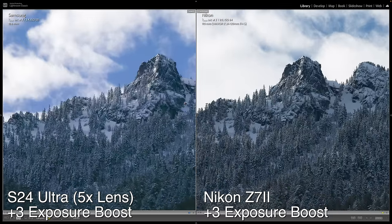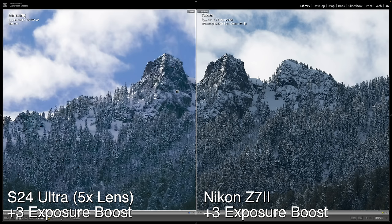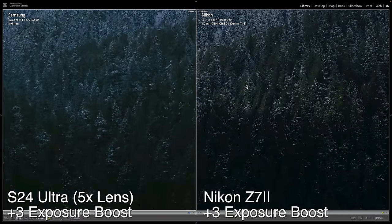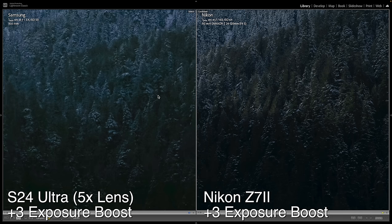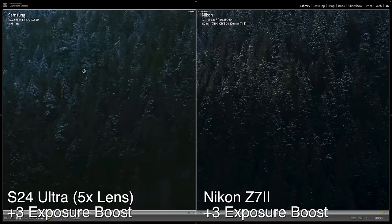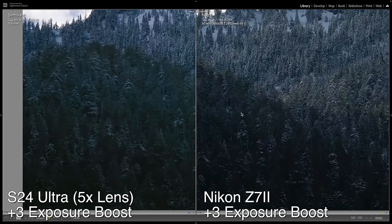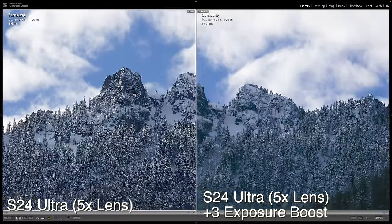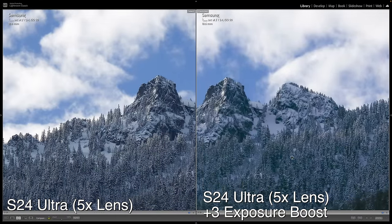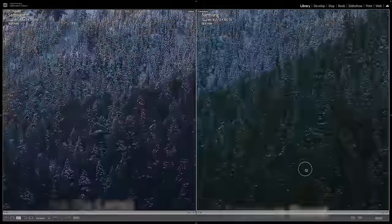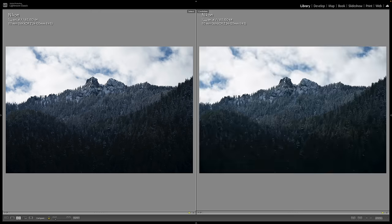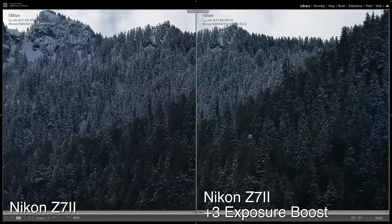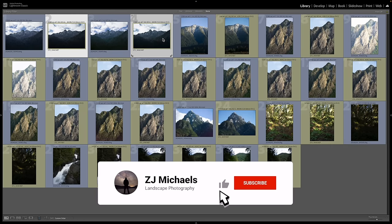Zooming in to 100%, the Samsung has gotten a lot softer. A lot of the detail that was in the shadows is pretty much gone. On the Nikon, you can still make out all the fine detail in the trees. Comparing Samsung versus Samsung — the original versus the exposure-boosted — the image really falls apart pretty quickly. With the Nikon, there's not a huge difference at all. It holds together really nicely with that exposure boost. The Nikon definitely has quite a bit more dynamic range.